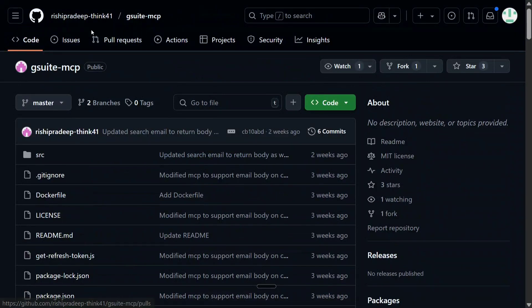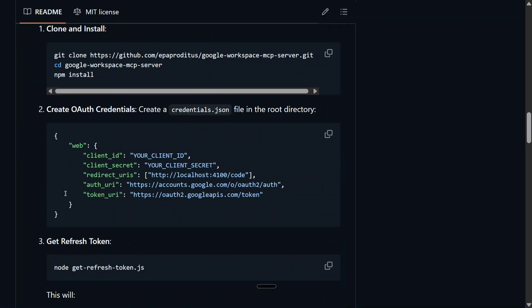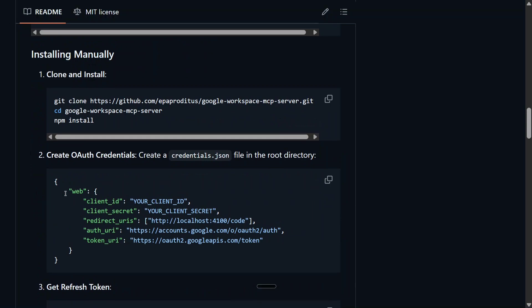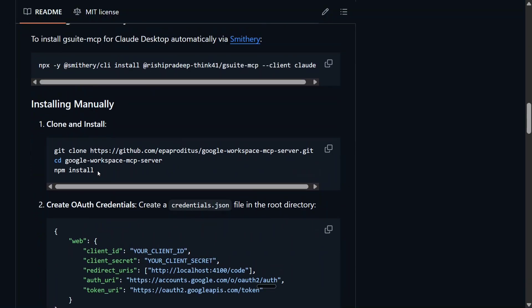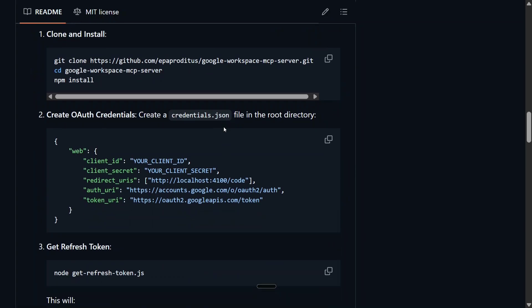We are using RishiPradeepThing41 GSuite-MCP GitHub repo. So in that case, the next steps are once you are able to set it up, you need to install this particular Model Context Protocol GSuite-MCP using Smithery. Once you have done it, it will be asking you to fill in certain information like client ID.